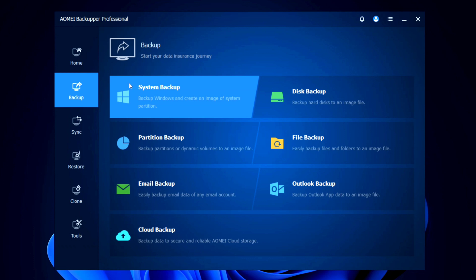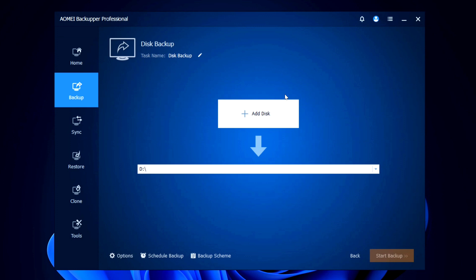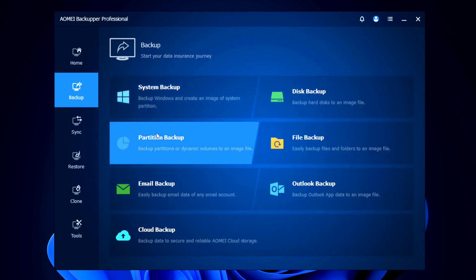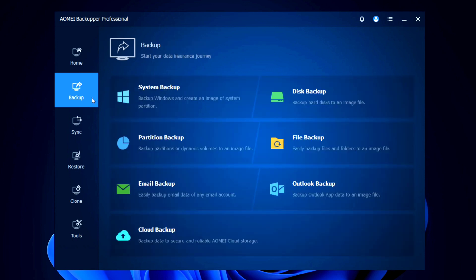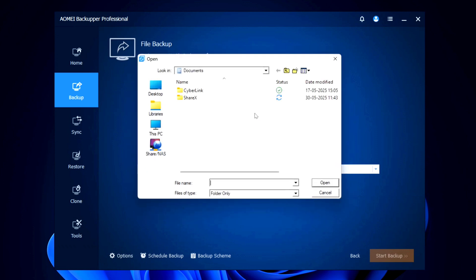First we have the System Backup option, where you can back up Windows and create a system image of your C drive partition. Next is the Disk Backup option, where you can back up entire hard disks to an image file — just click 'Add Disks', select all the disks your PC has, and click 'Add'. Then there is the Partition Backup option, where you can back up different partitions or dynamic volumes to an image file.